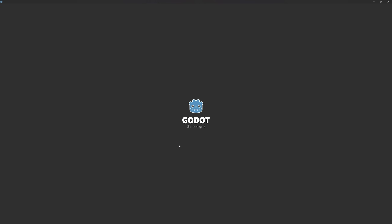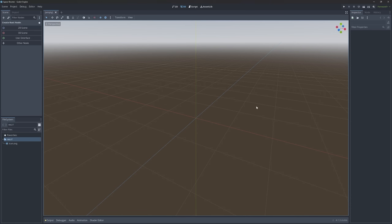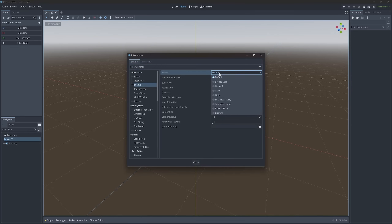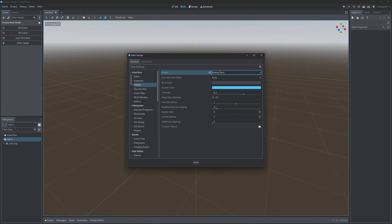Godot is going to load for a second, and after that we can see the Godot editor. I am going to explain all of this in detail in just a bit, but before that I want to make a few changes under Editor and Editor Settings. Specifically under Theme you can get a custom color. I don't like the default bluish color — Breeze Dark I personally find significantly better. It takes a few seconds to load but after that you get much more neutral gray colors.